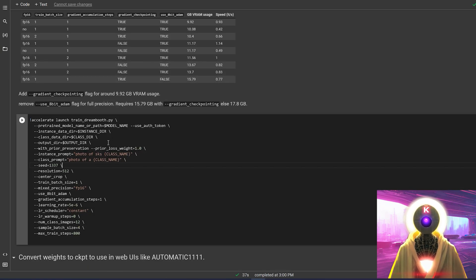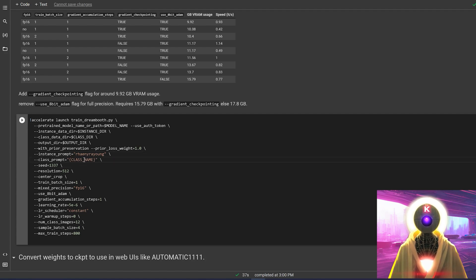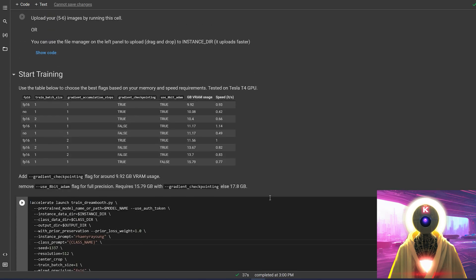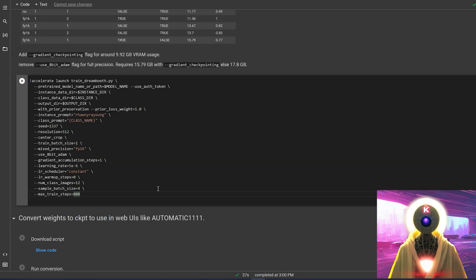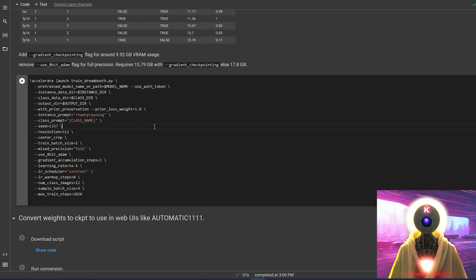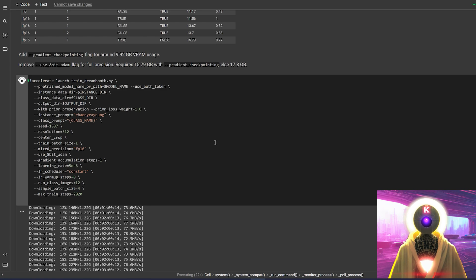Then finally you're going to come here and change a few things. The instance prompt, which you're going to replace with the name of your character; the class prompt, which we're going to delete because we already put this into the class name — which was, if you remember correctly, 'person'. And here are the max train steps. I'm going to change the max train steps to 2020 because that's the amount I used on RunPod. And then I'm going to click here, and this will finally begin the training.